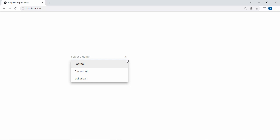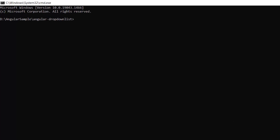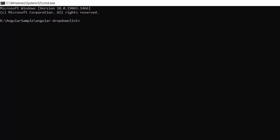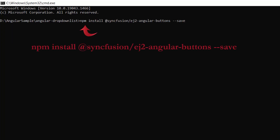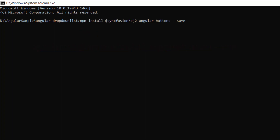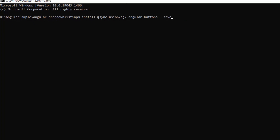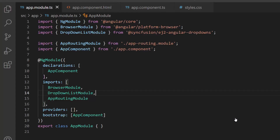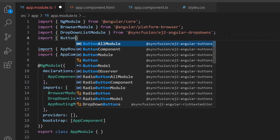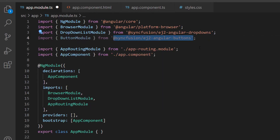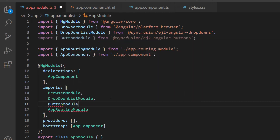Next, I will show you how to add items dynamically to the drop-down list component using a button control. First, I need to install the button package using the command: npm install @syncfusion/ej2-angular-buttons --save. As I have already installed the Syncfusion Angular buttons package on my machine, I am skipping this step here. Next, I need to import the ButtonModule from the Syncfusion ej2-angular-buttons package and register it within the imports array of the NgModule section.